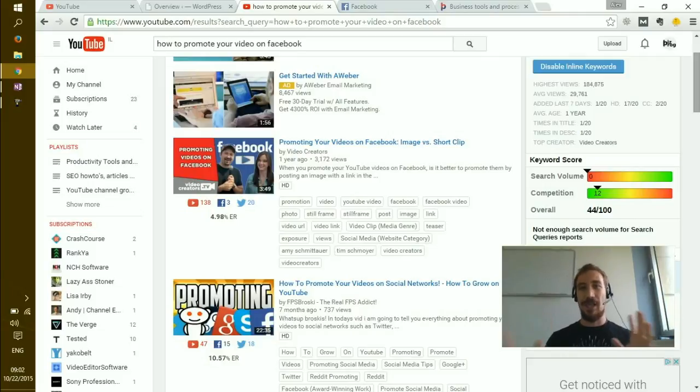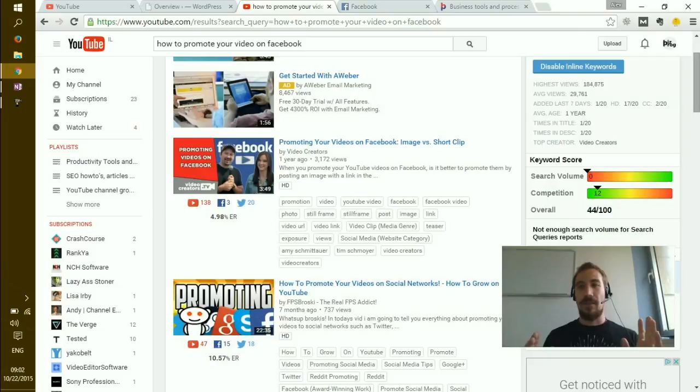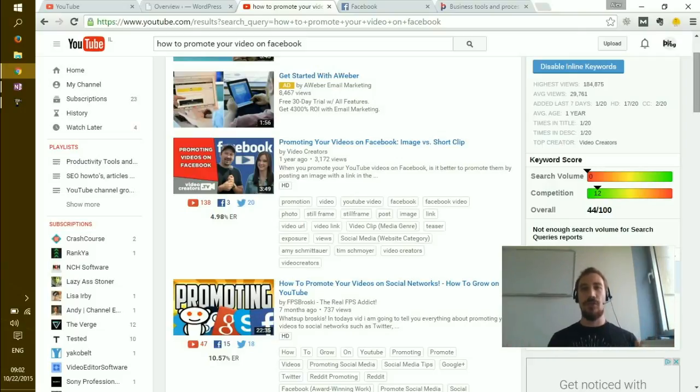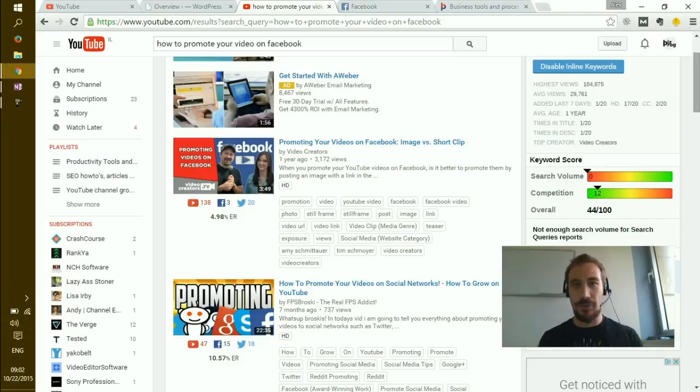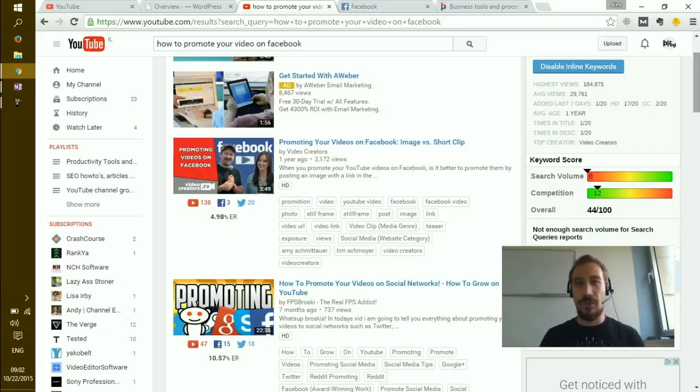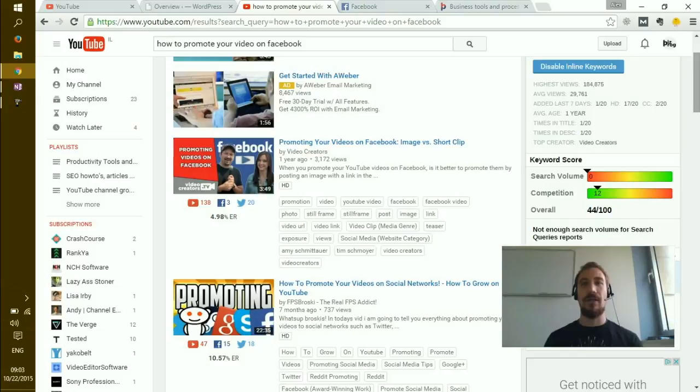YouTube from time to time takes your new video and posts it directly into several search results that are related to your video just to test it out. When you see that there are 0 out of 20, there is a good chance that your video would appear in those results at least for one or two weeks, which is really great.